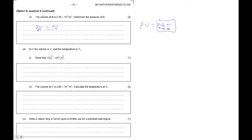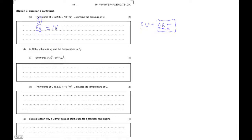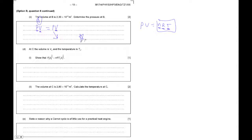So for part A, you know a pressure and a volume. And for part B, you know the volume so you can find the pressure.